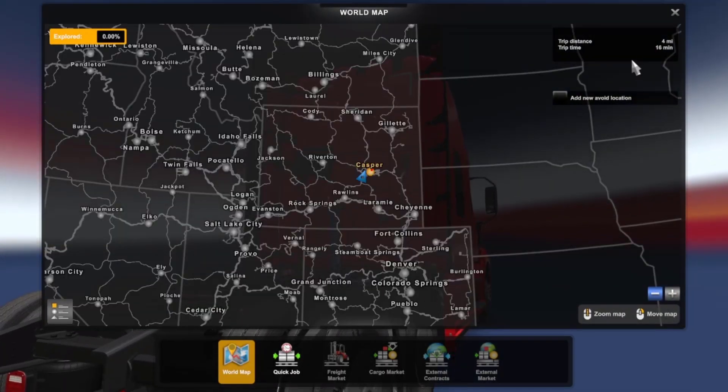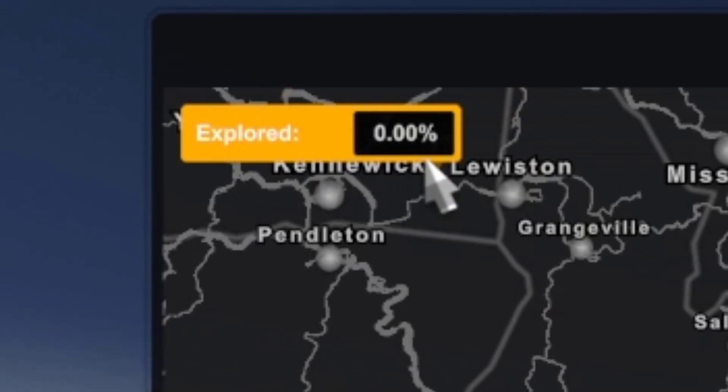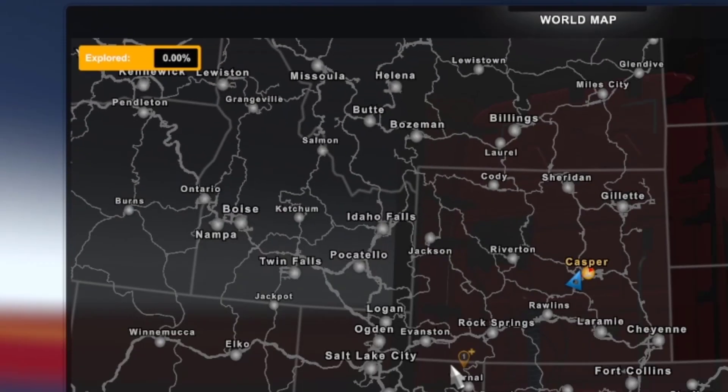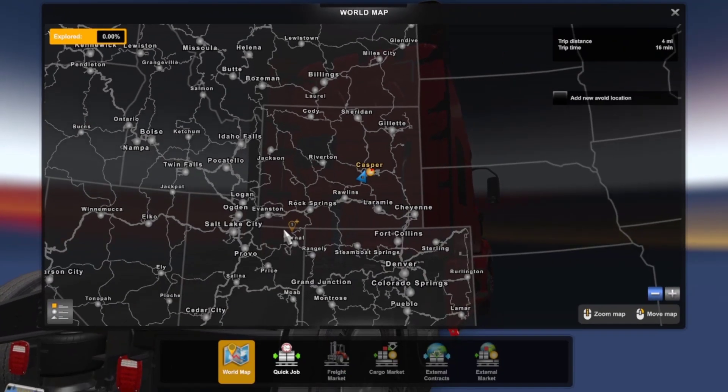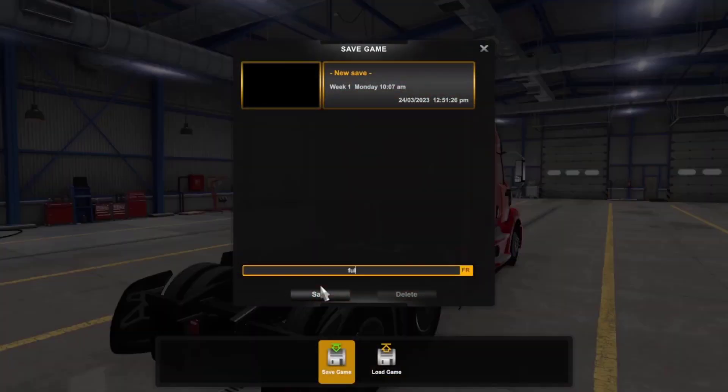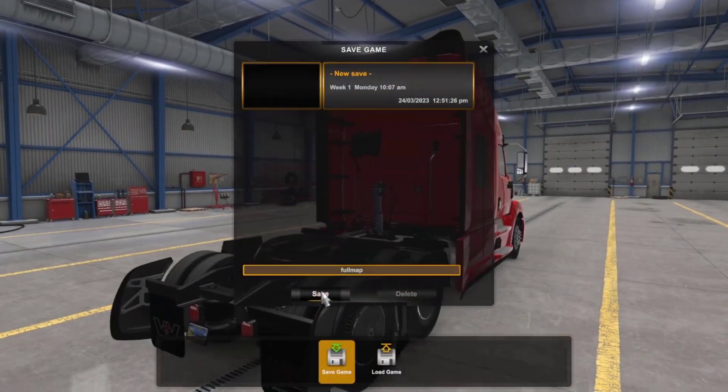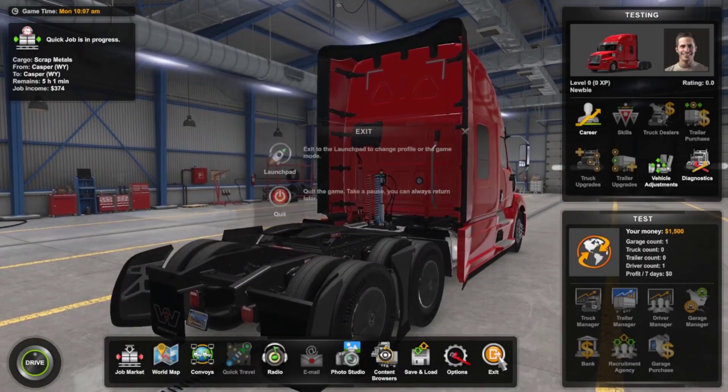Let's take my map as an example. You can see that the explored roads are equal to zero percent. Now close the map and save your game. Next close your game.